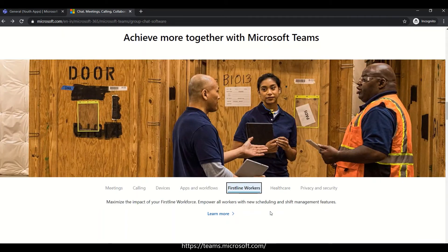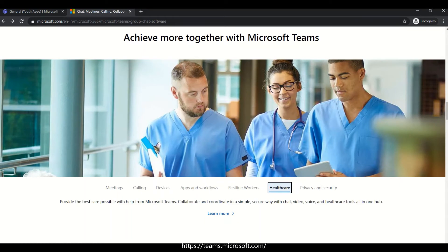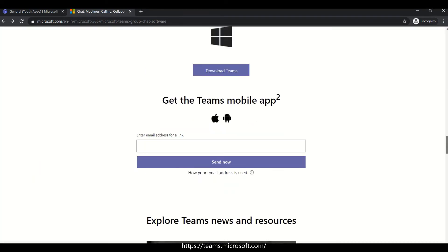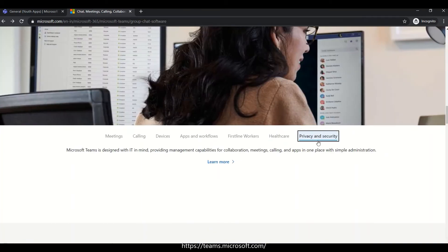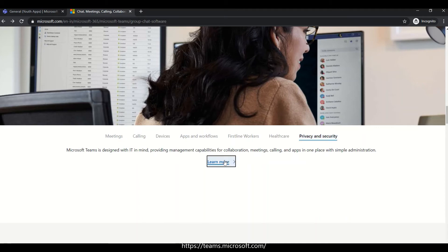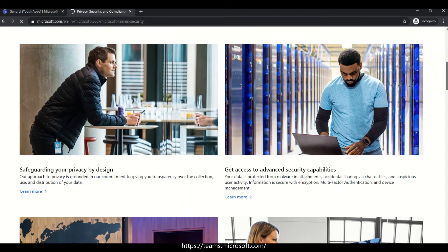Teams also supports first-line workers — for example, if you are in a mechanic shop or a service center, and you need to provide a repair solution to a customer. Another key feature is privacy and security. Compared to other products in the market like Webex, Zoom, and Google Meet, Microsoft is well known for privacy and data security.